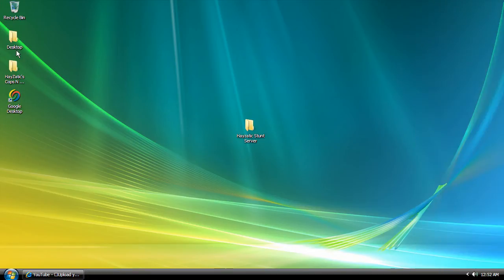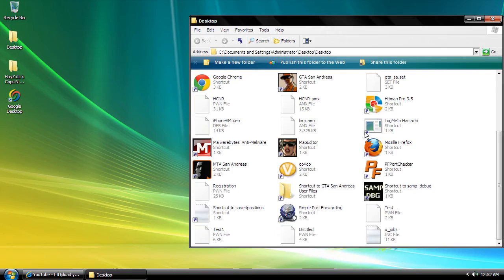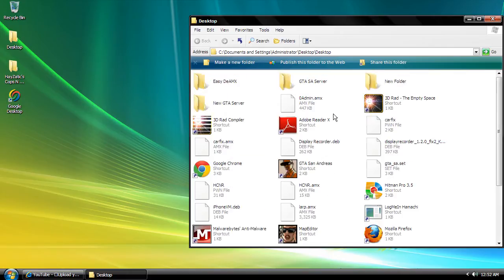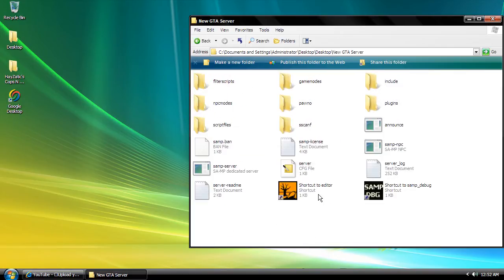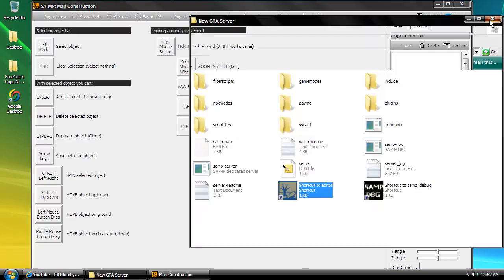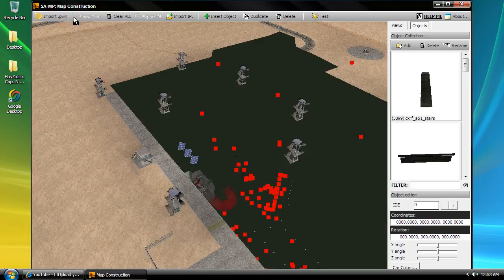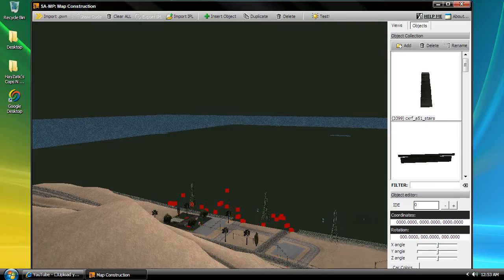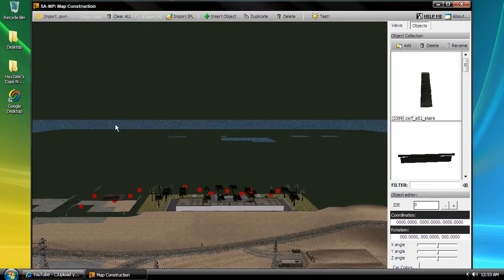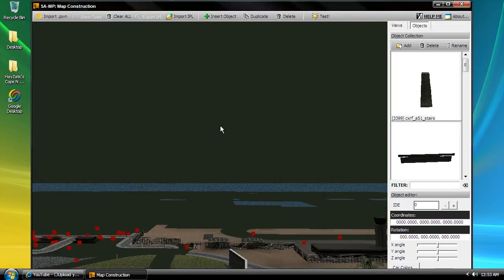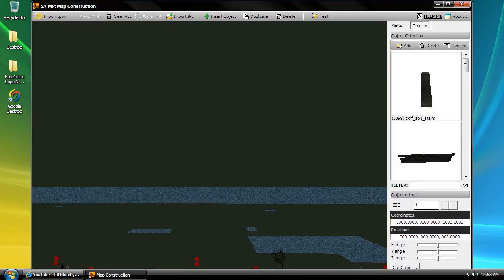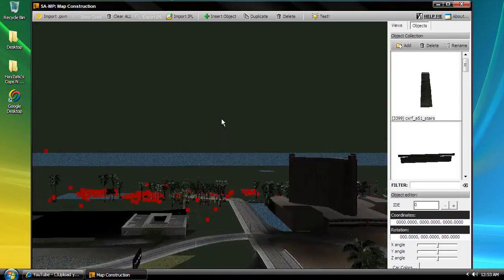Alright, let's start with something else. So for my stunt server, I'm going to need to do ramps so I can have a stunt server. We're going to have to put the objects into it. I got this editor program — I forgot where I got it. If you search the forums, like I said in the last tutorial, the forums will be your best friend. They will help you out so much.